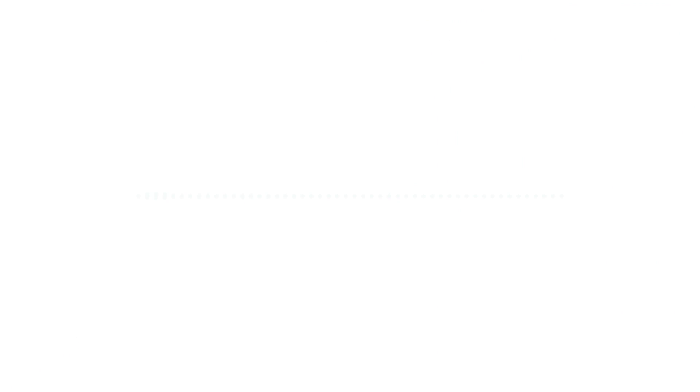So how did they build this? The first thing we want to determine is how much of this waveform view is being constructed on the device. Is it just an image served up from the server, or are they actually generating the waveform data from the audio in the app?